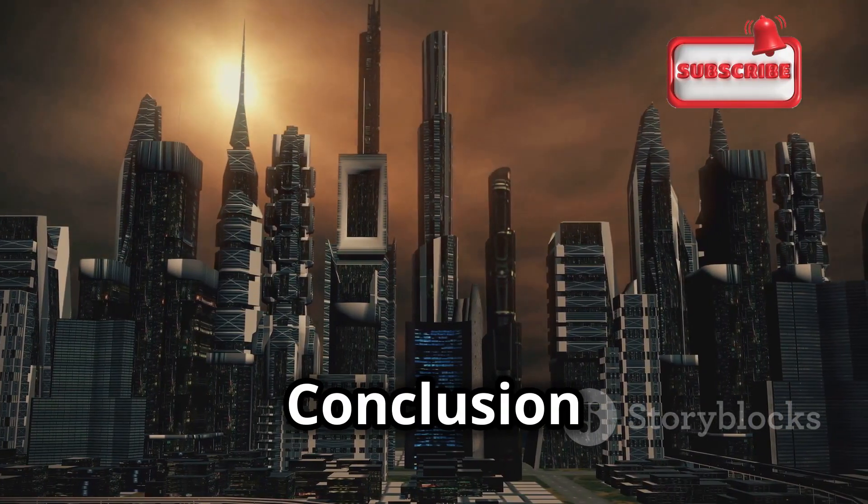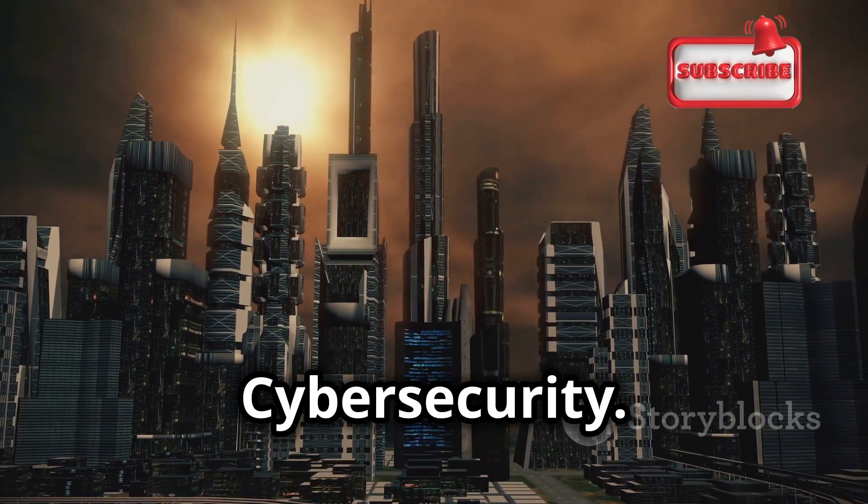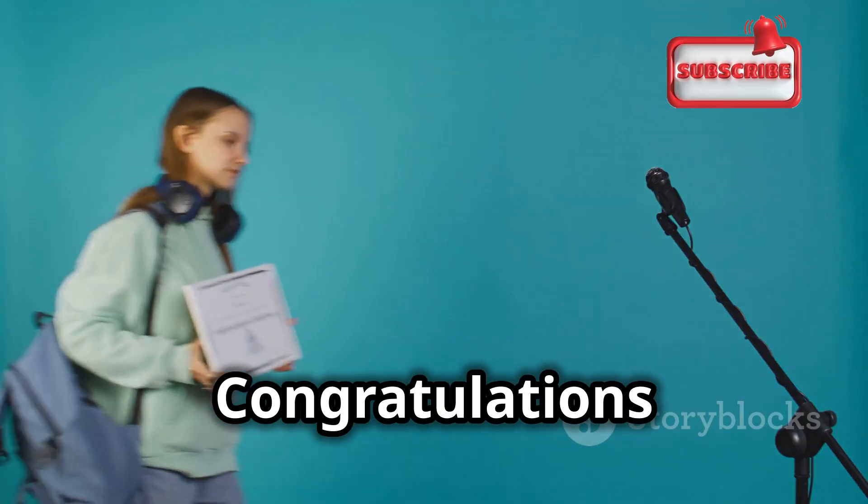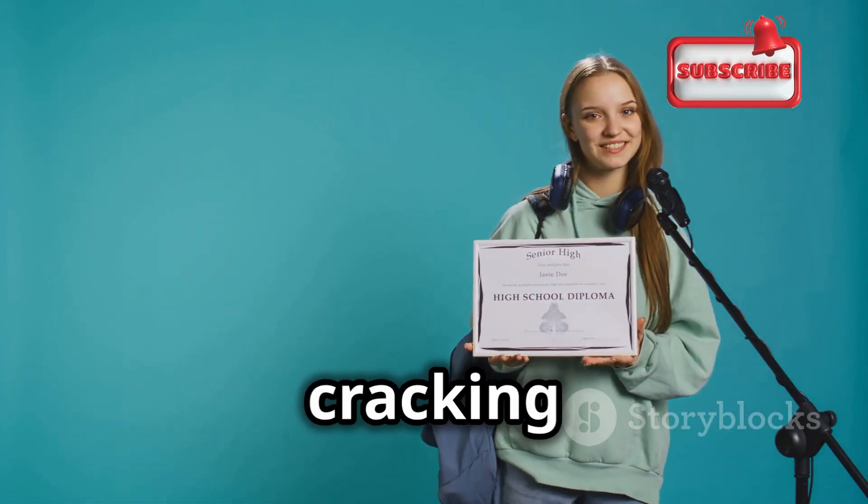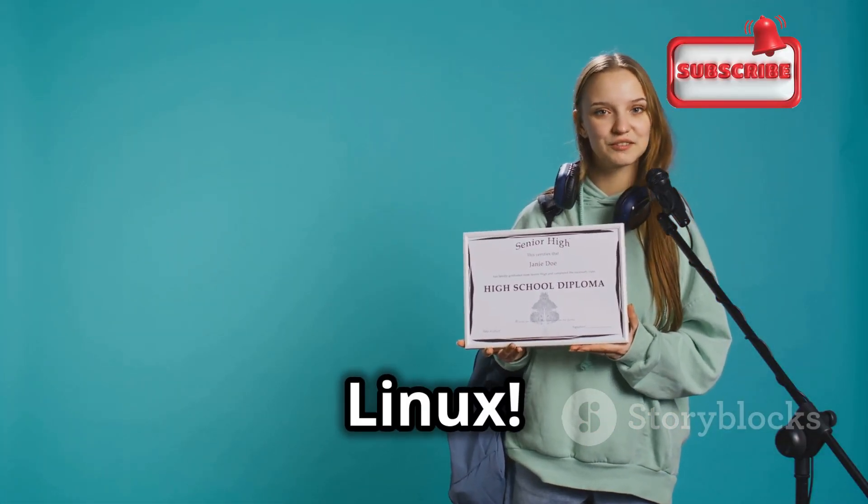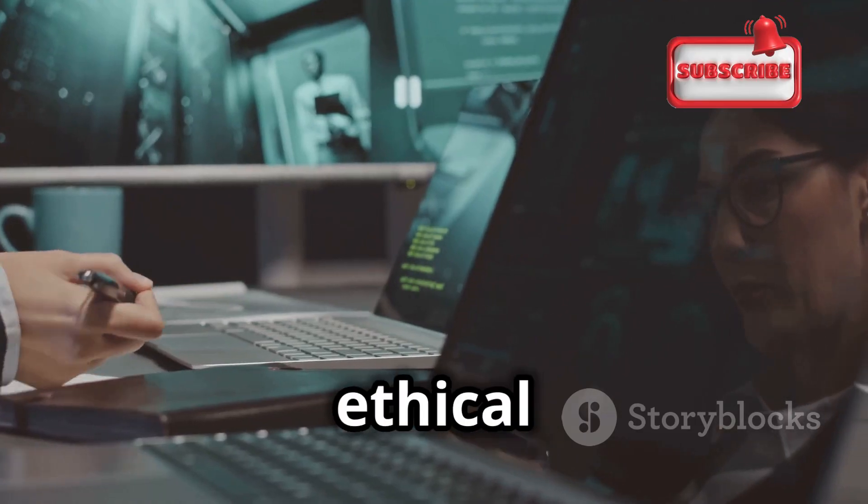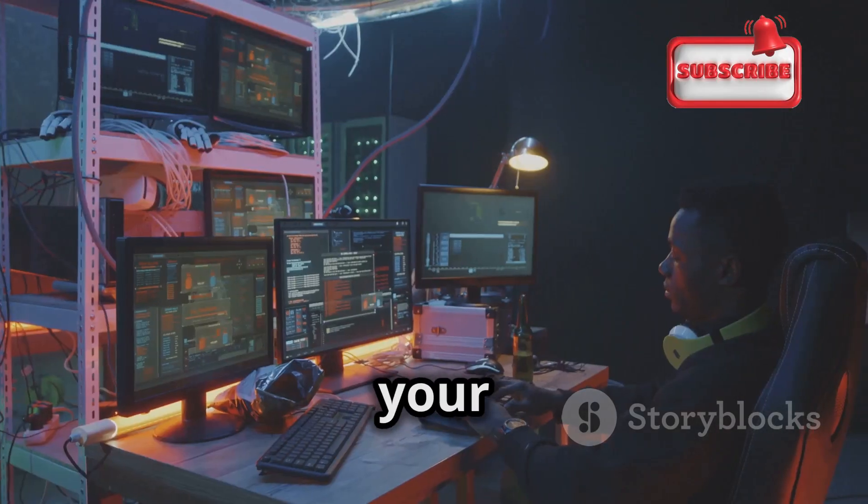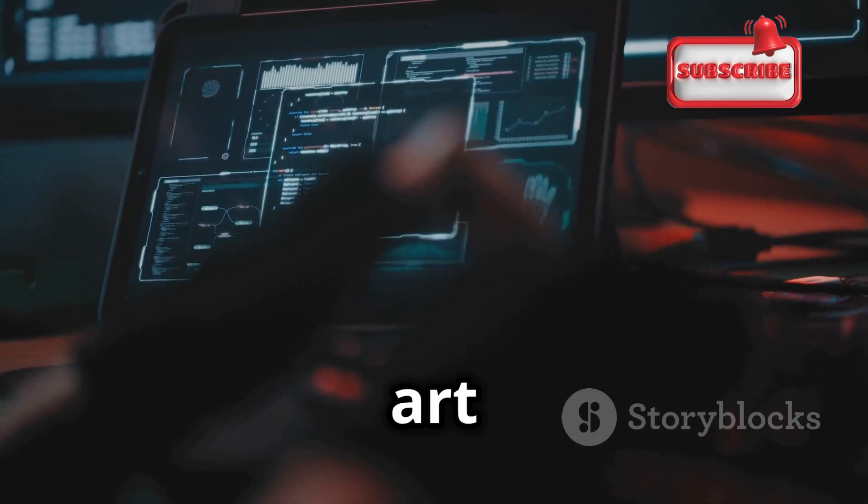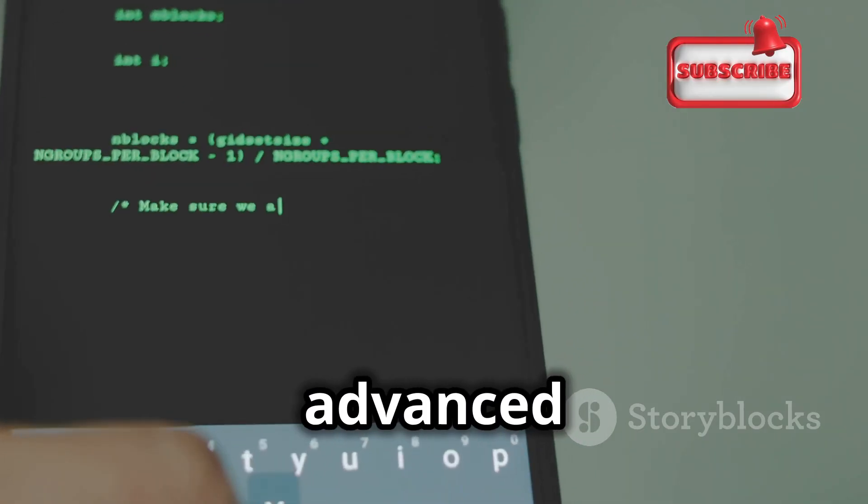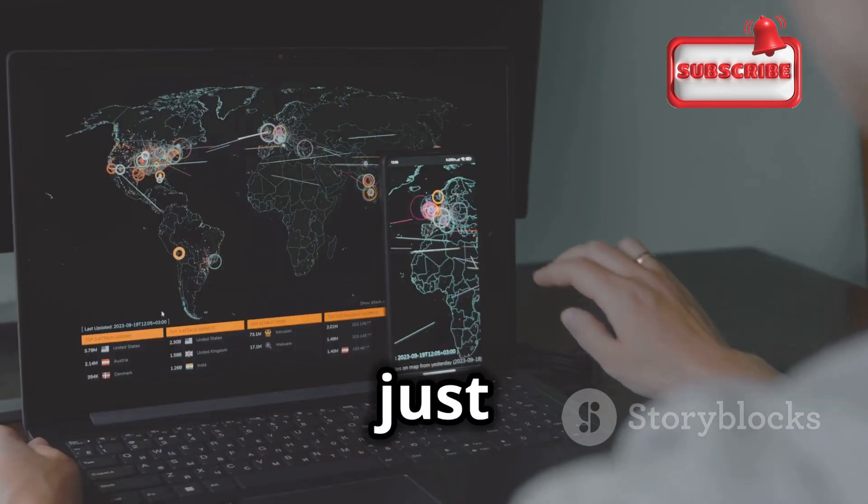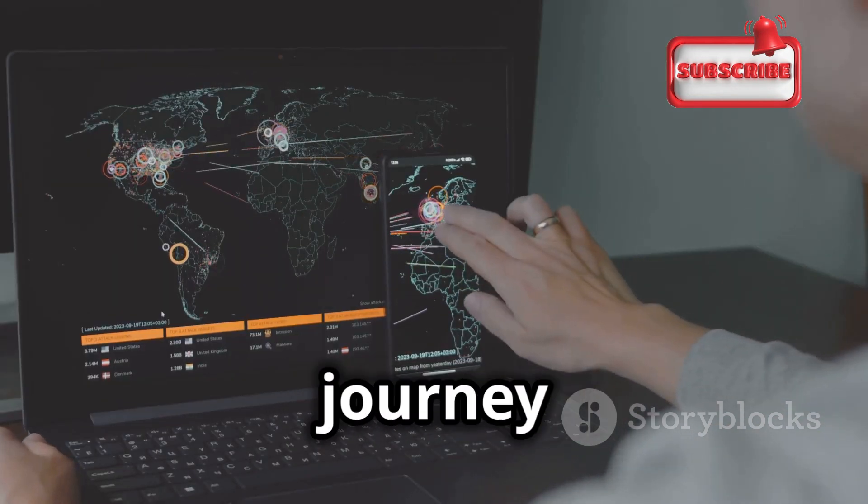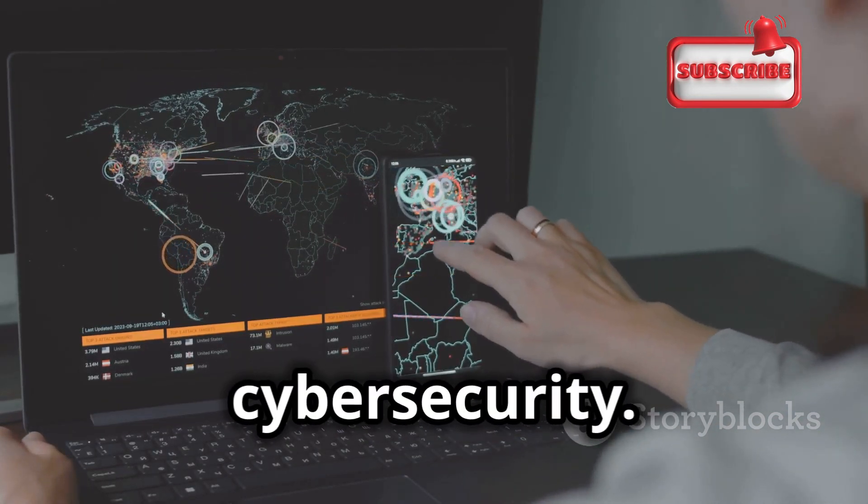Congratulations on completing this crash course on cracking passwords with Hydra in Kali Linux. You've learned the basics of ethical hacking, set up your own hacking lab, mastered the art of password cracking, and explored advanced Hydra techniques. But this is just the beginning of your journey into the fascinating world of cybersecurity.